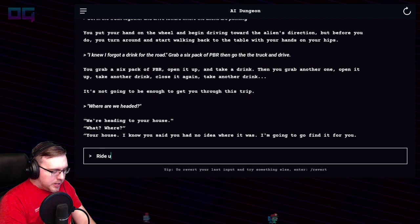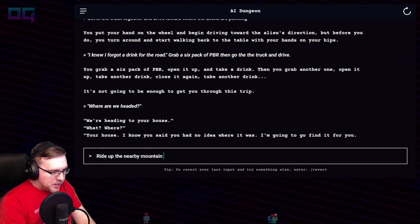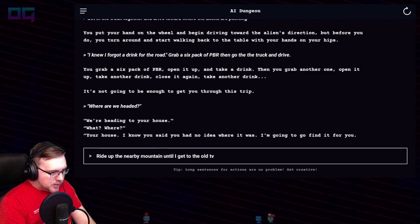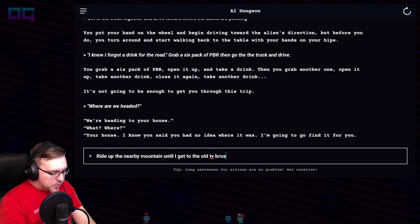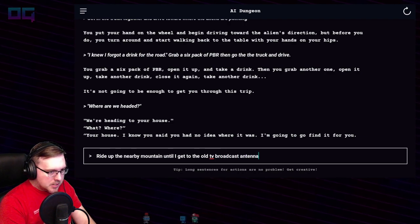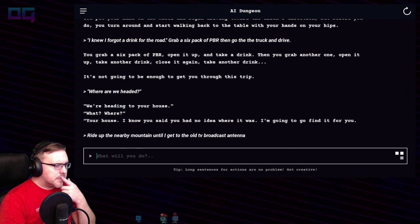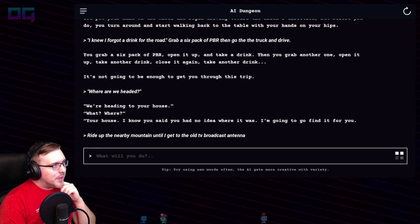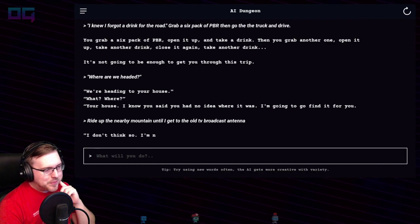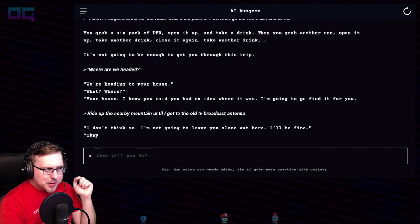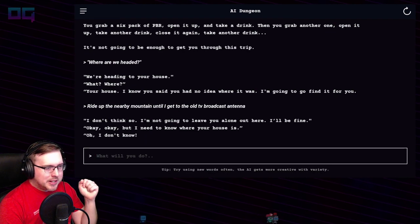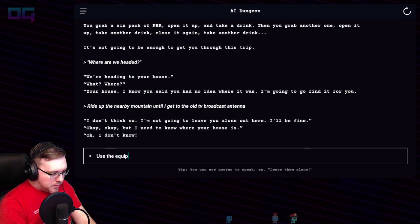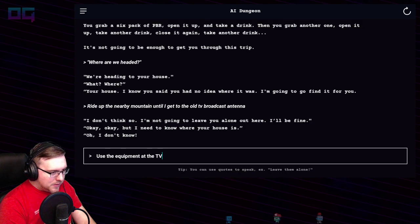"Ride up the nearby mountain until I get to the old TV broadcast antenna." This song's called 'Space Chatter' — maybe it'll be a good one. I don't think so. "I'm not going to leave you alone out here." "I'll be fine." "I need to know where your house is." "I don't know."